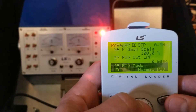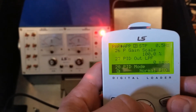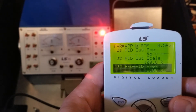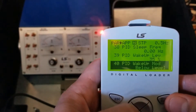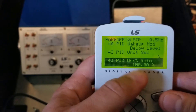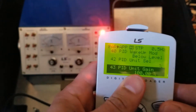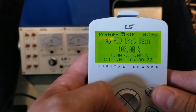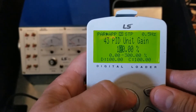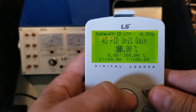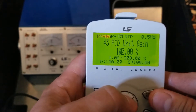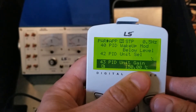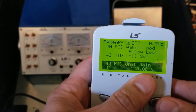The next thing we need to do is set the scaling and the units. We're going to go down to parameter 43 — this is our unit gain. So if you had a 150 PSI transducer, you would set this to 150. Keep in mind this is a percentage, so we don't have the ability to set it to PSI or inches of water column or any other actual unit.